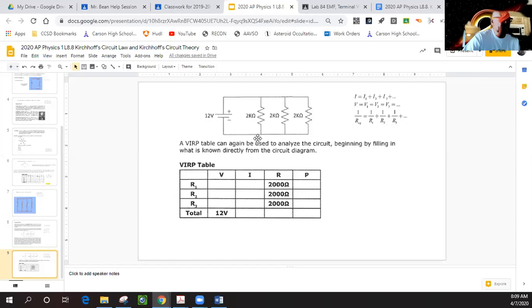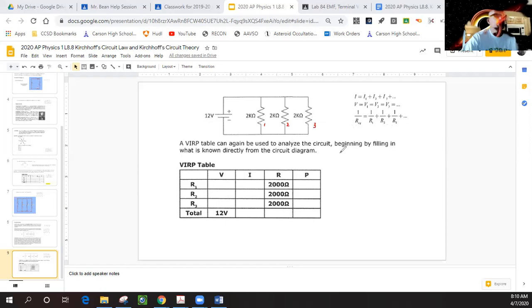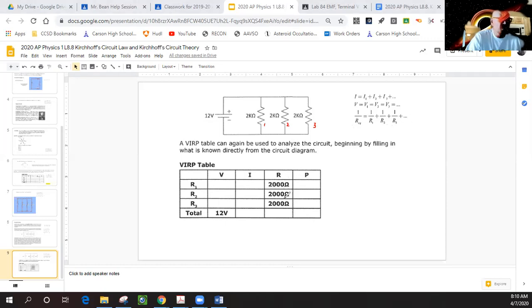We're going to start our circuit analysis of this parallel circuit. Generally speaking, it's a good idea to first put in all the knowns. So 12 volts is right here, and all the resistances are given. Let's call this one here resistor one, this will be two, and this here will be three. So we put in all the values. Generally speaking, you want to negotiate the resistors first.